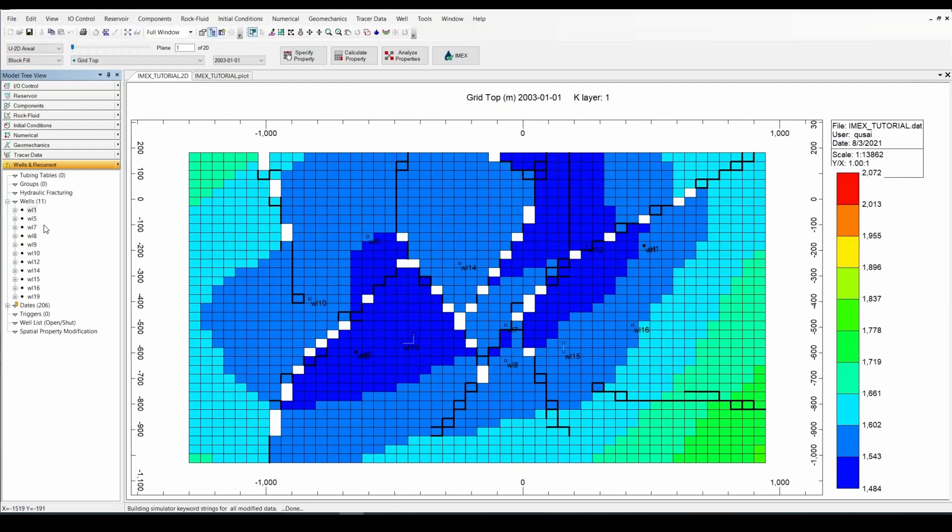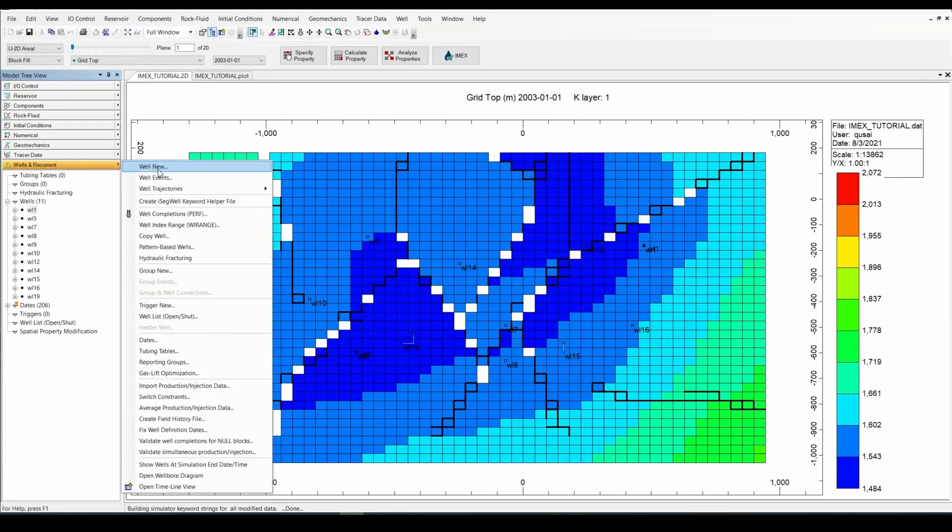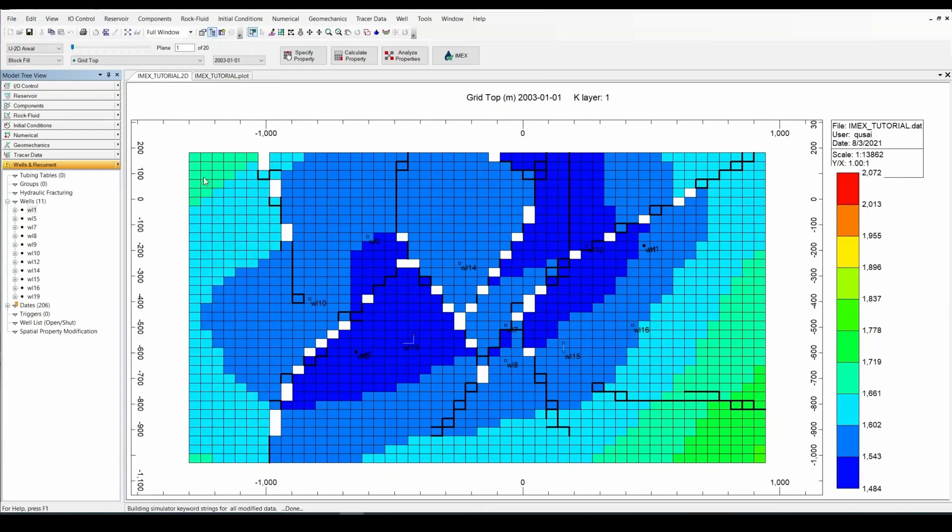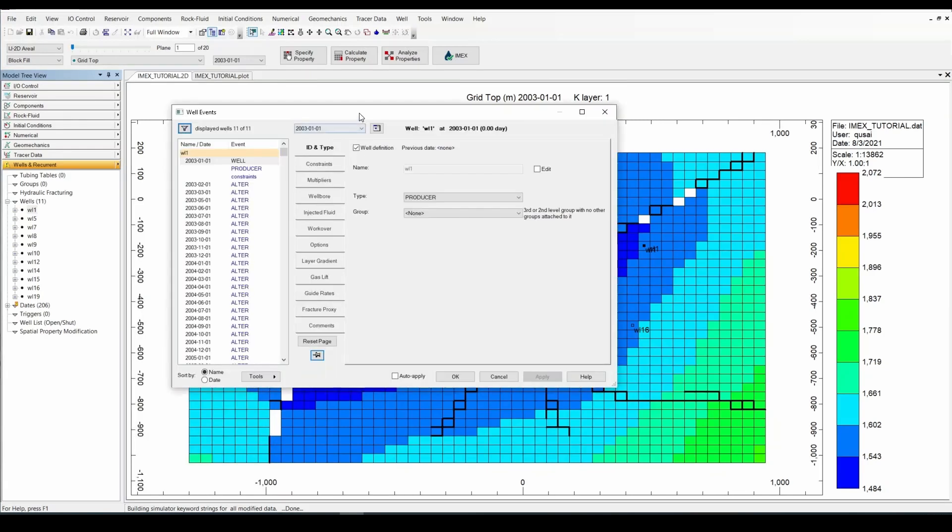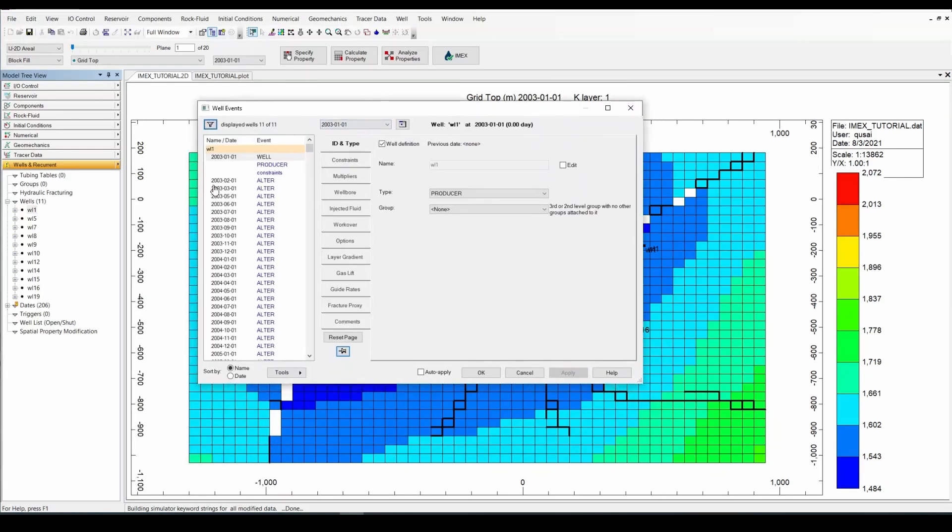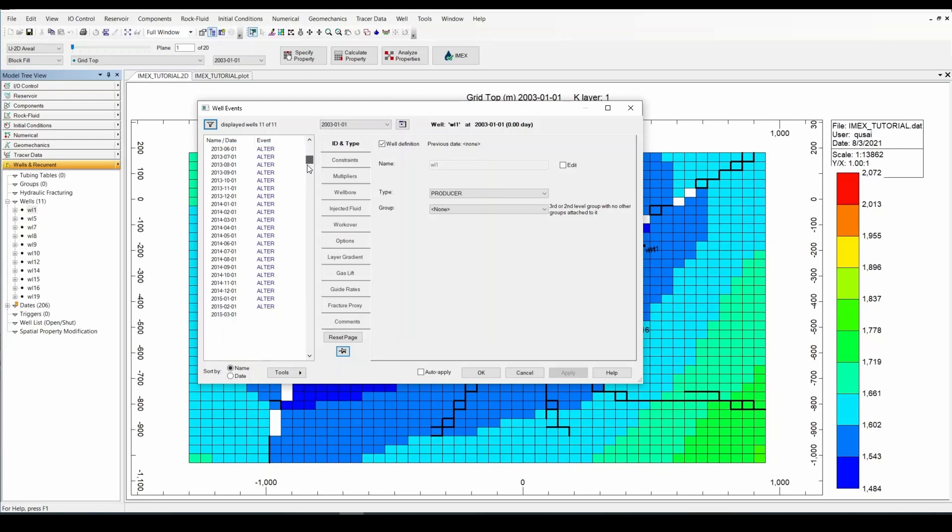And over here you can see that all information has been imported in. To check it, you can simply go to well events. And you can see that we have the information for each well.